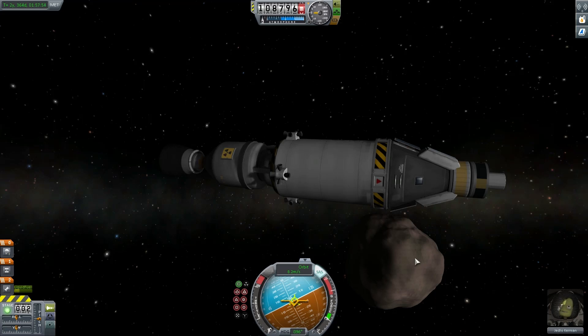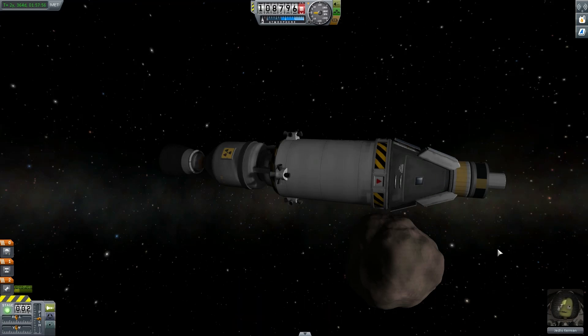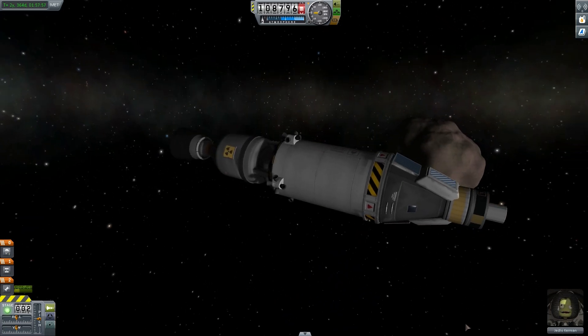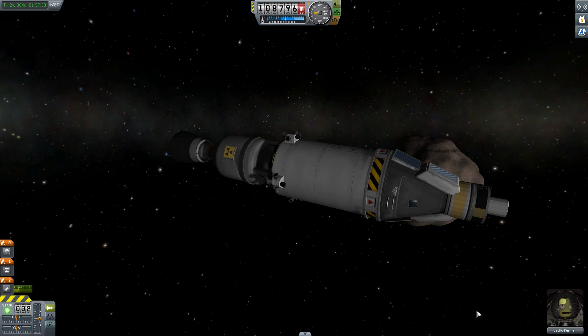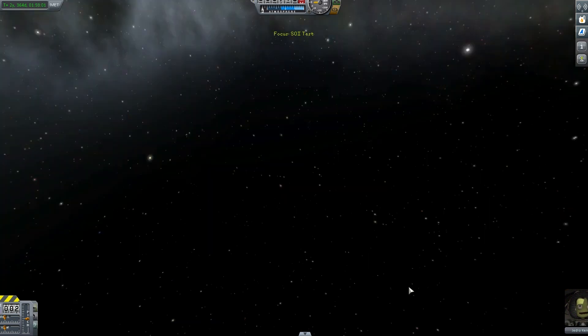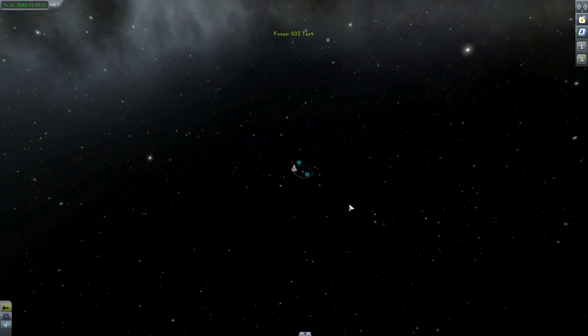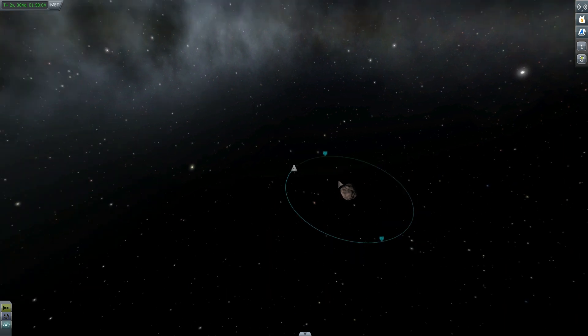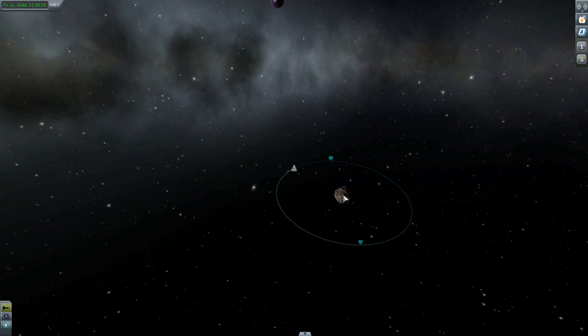Hey, Marcus House with you here, and today we're going to be demonstrating and explaining the Oberth effect and the extra efficiencies that you can gain from doing some of your burns at the highest possible velocity.